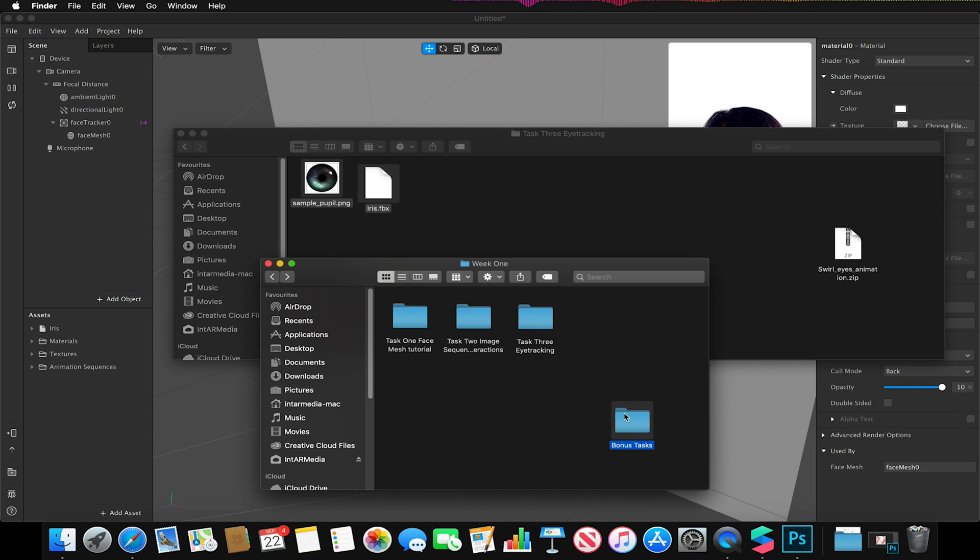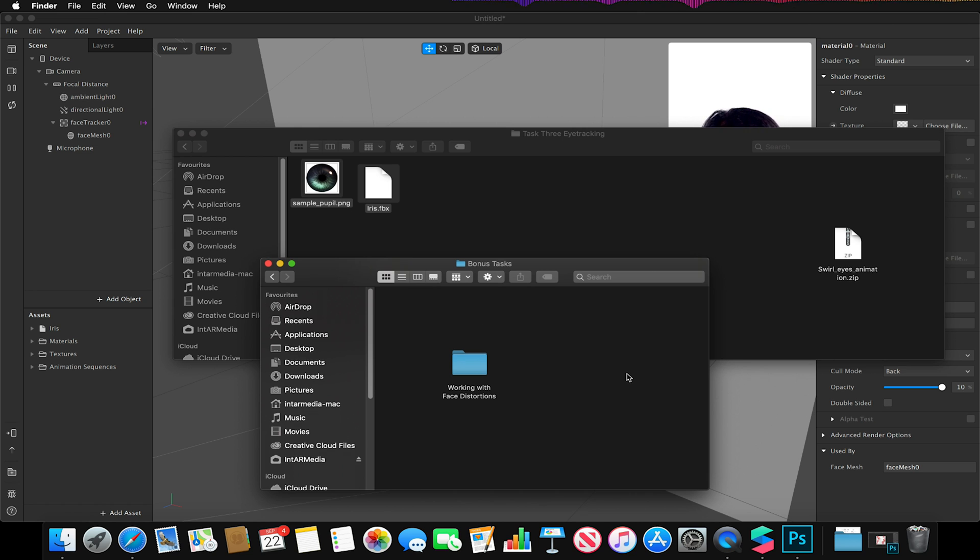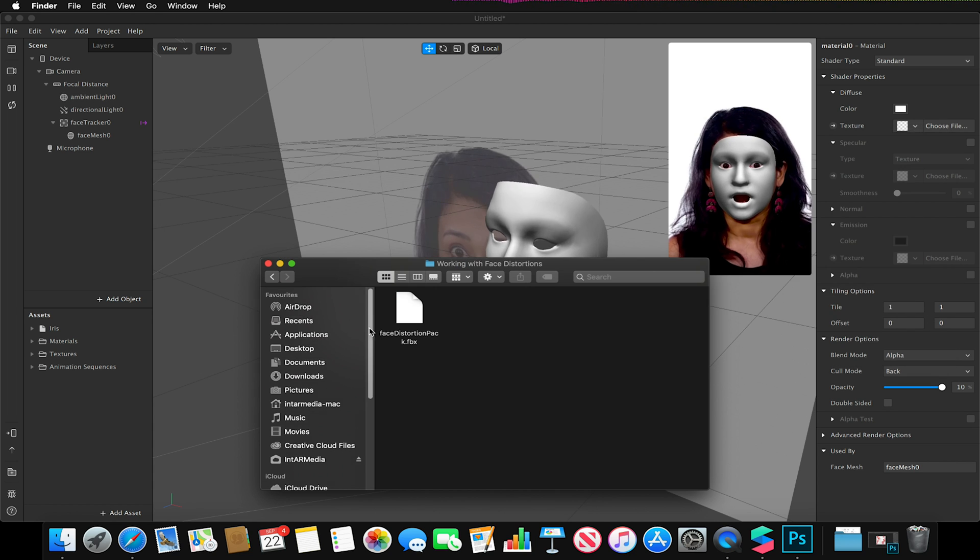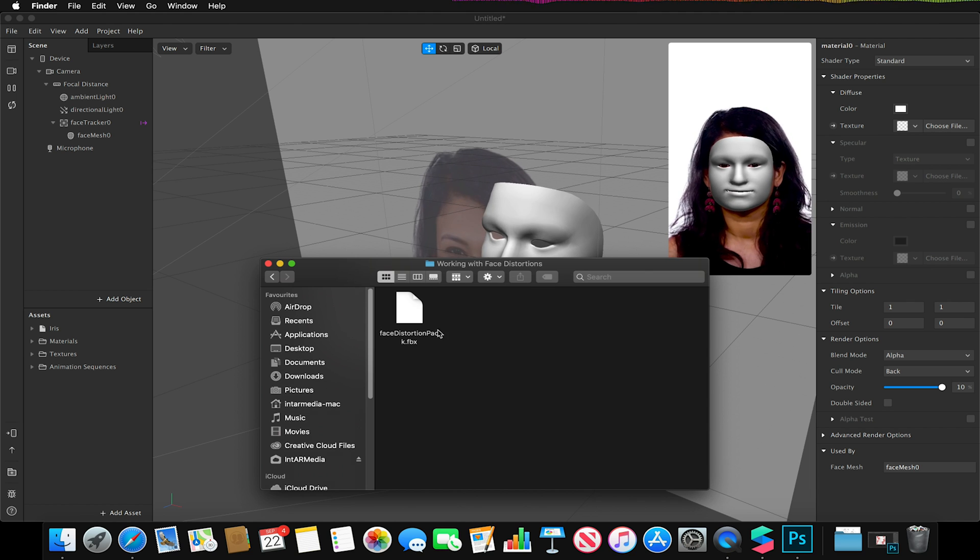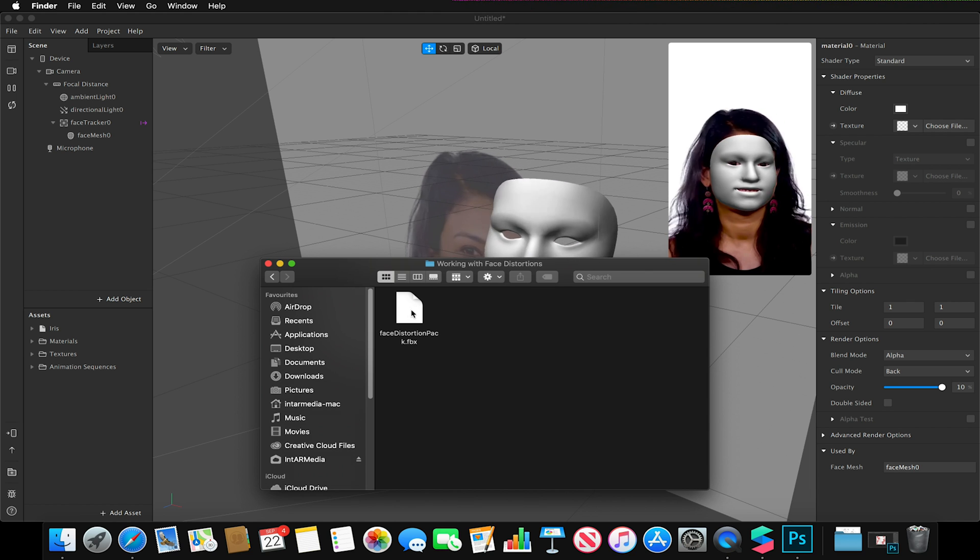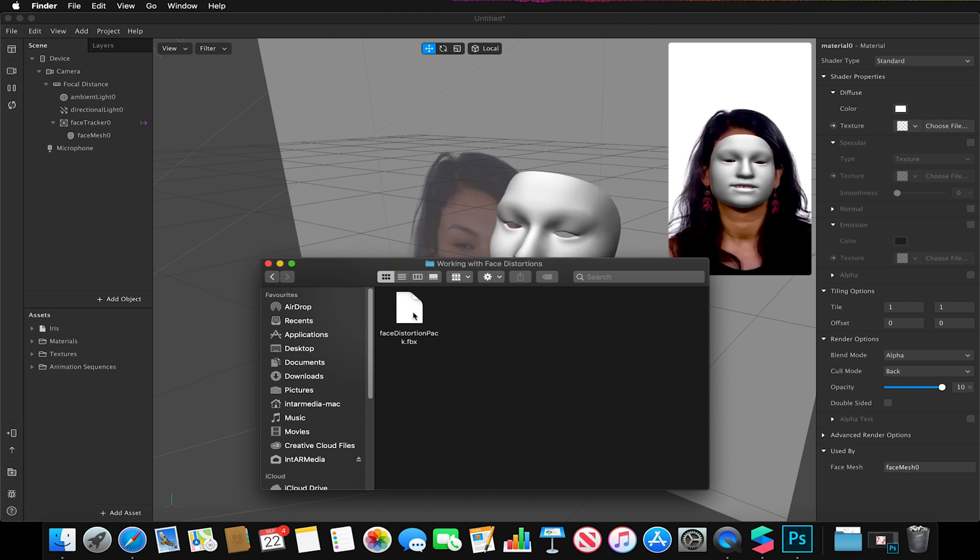If I open this up, there'll be a variety of tasks in here, but for this video I'm just going to highlight this one. I'm going to open up the working with facial distortion pack, and inside here we have an FBX model, but this is not like a normal FBX model—this is quite special.